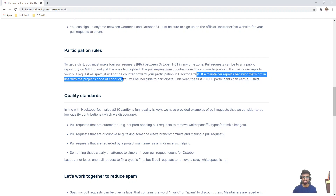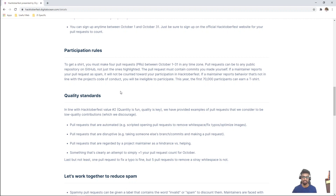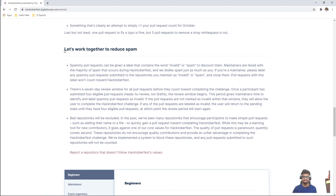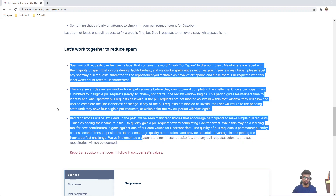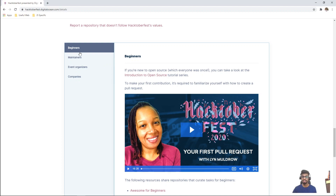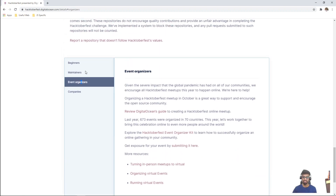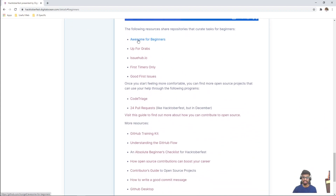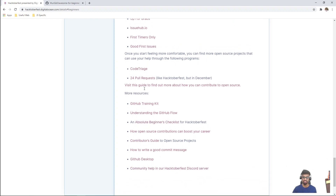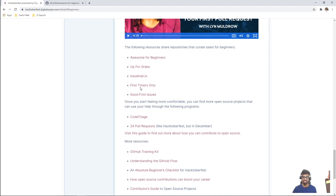There are various rules — you can't just spam. If you are a maintainer, report behavior that is not in line with the project's code of conduct. You need to make a genuine PR; you can't just make an unrelated PR to some other project. This is something you should read about. For beginners and participants, definitely check the beginner section. For maintainers or event organizers, there is a separate tab. In the beginner section, you can look at tutorial series or introduction to open source videos. You can click on resources for beginners which will teach you how to make a PR, how to fork a repository — various links to get you started.